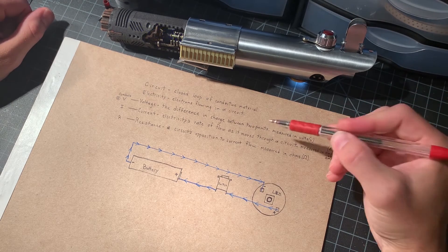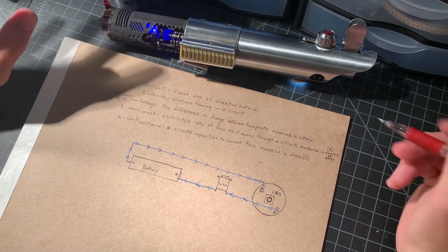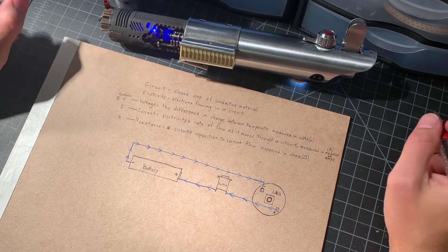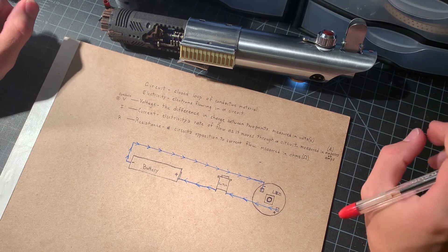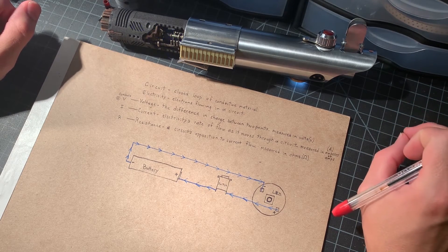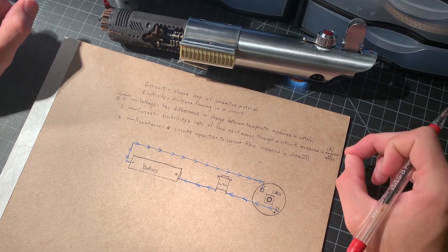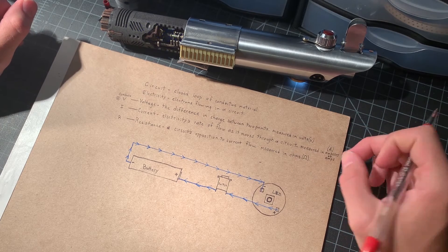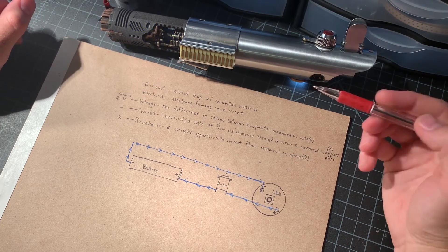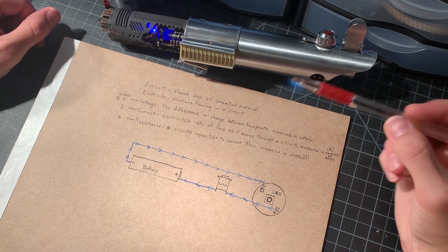We're going to look at how these terms apply to a saber circuit and just keep in mind that everything that I'm talking about is going to be highly simplified just to convey the concept of what's going on. So let's start with the terms.